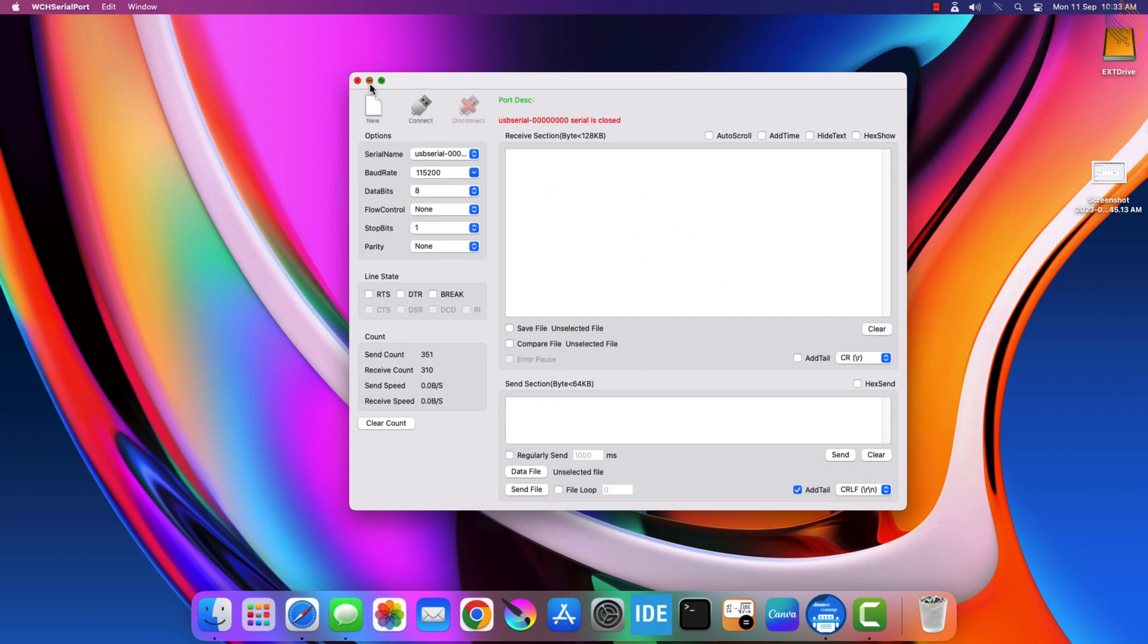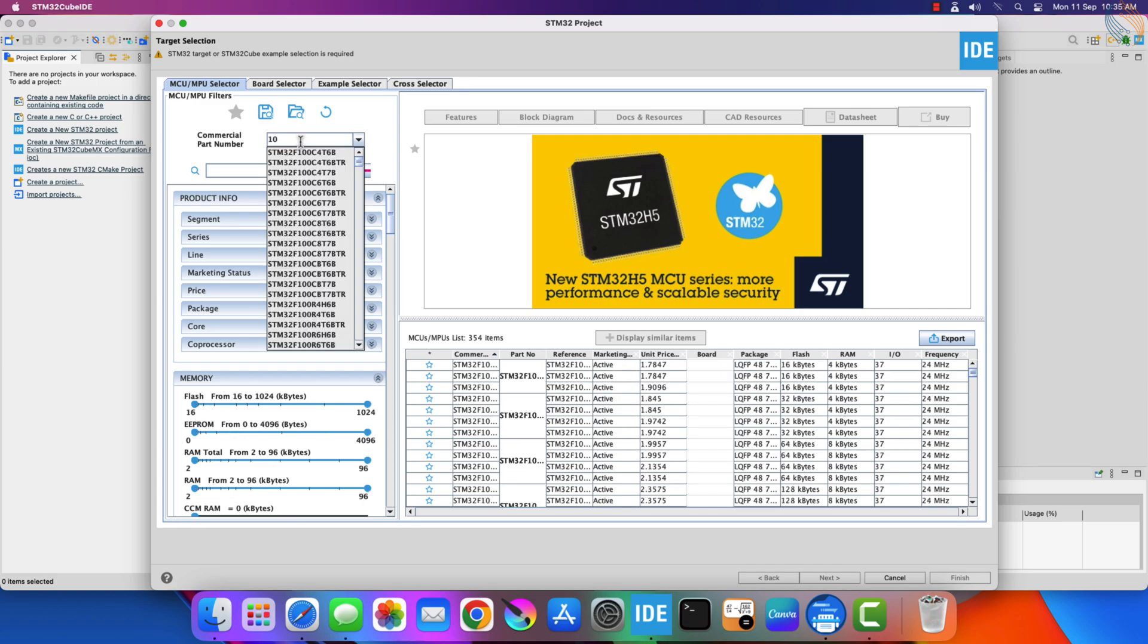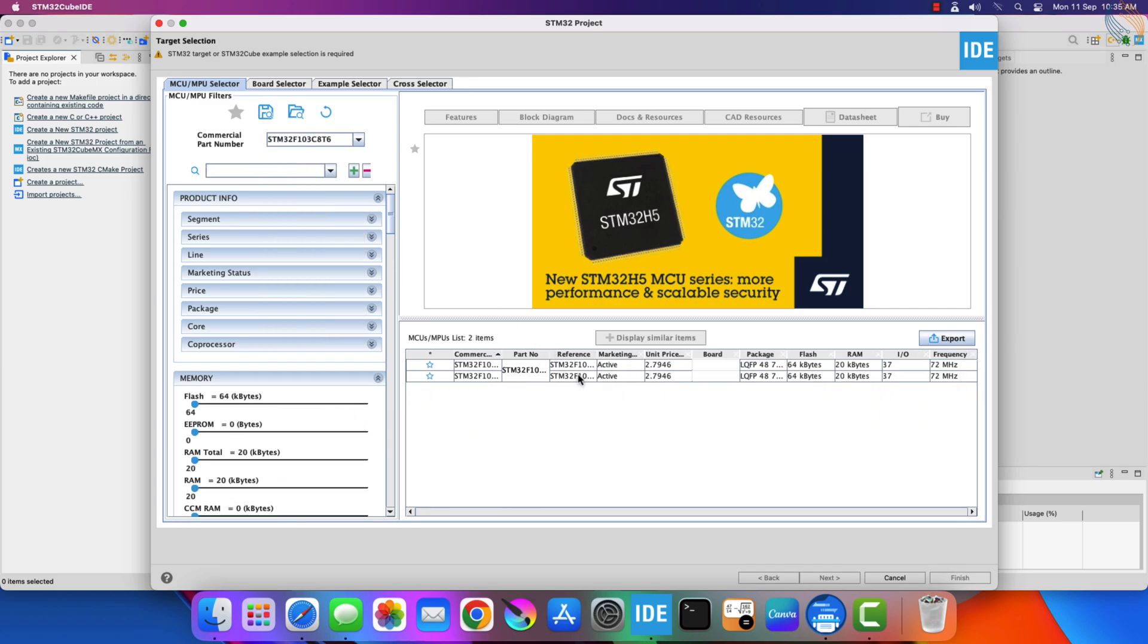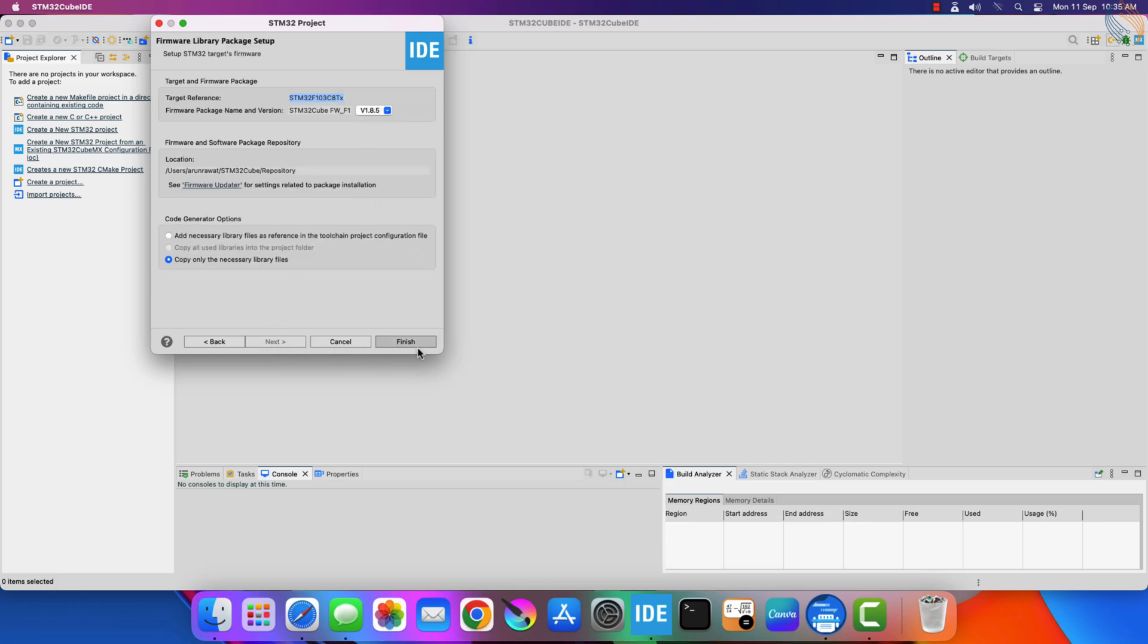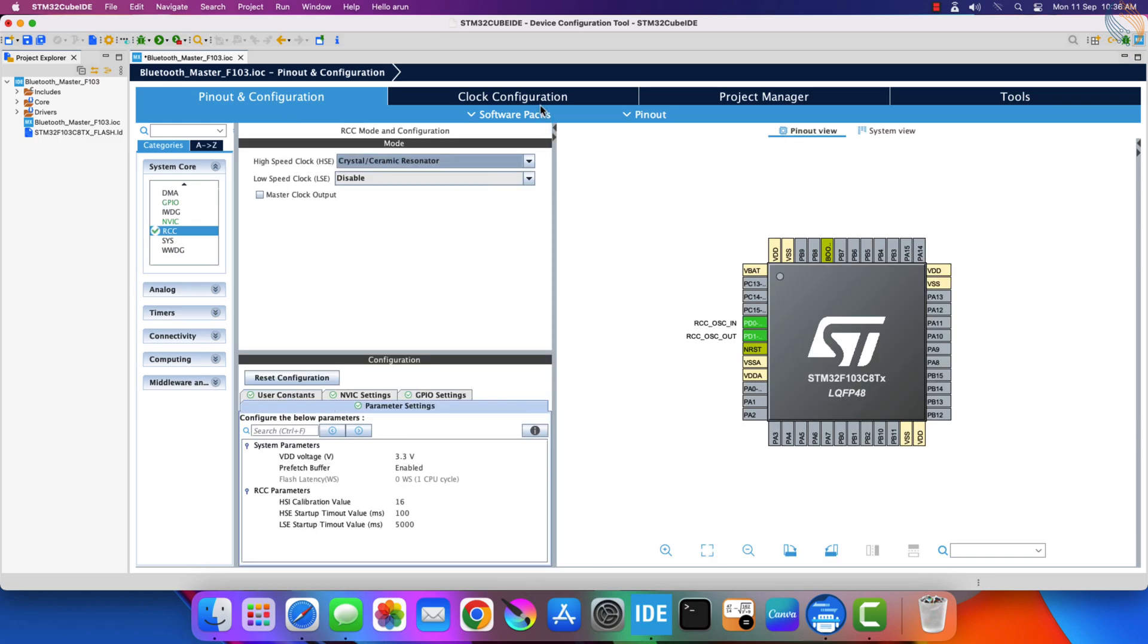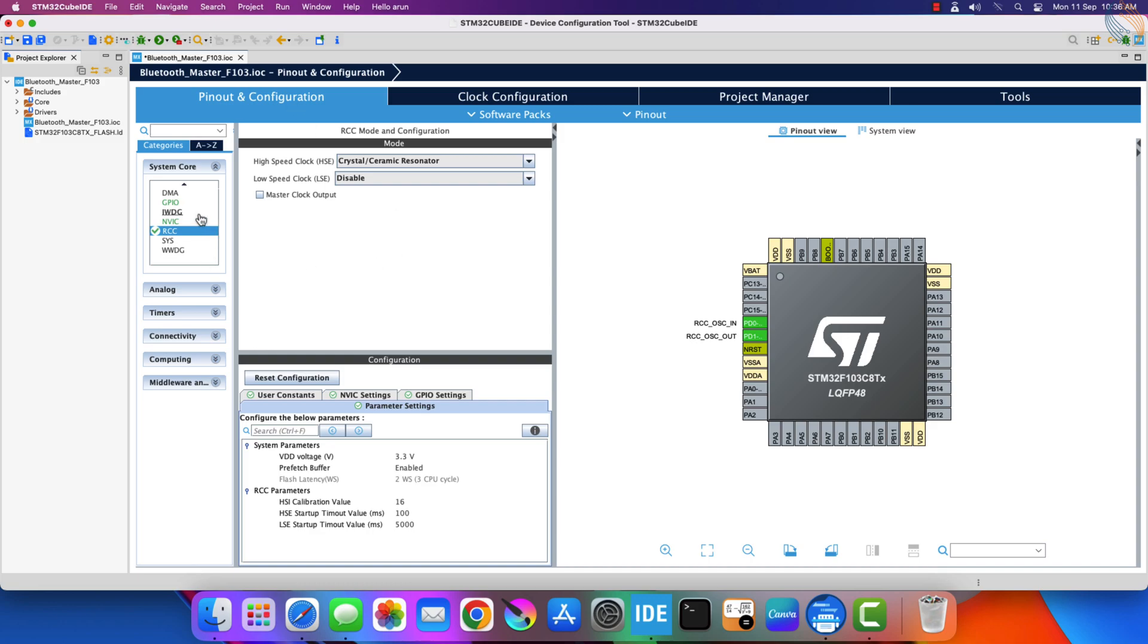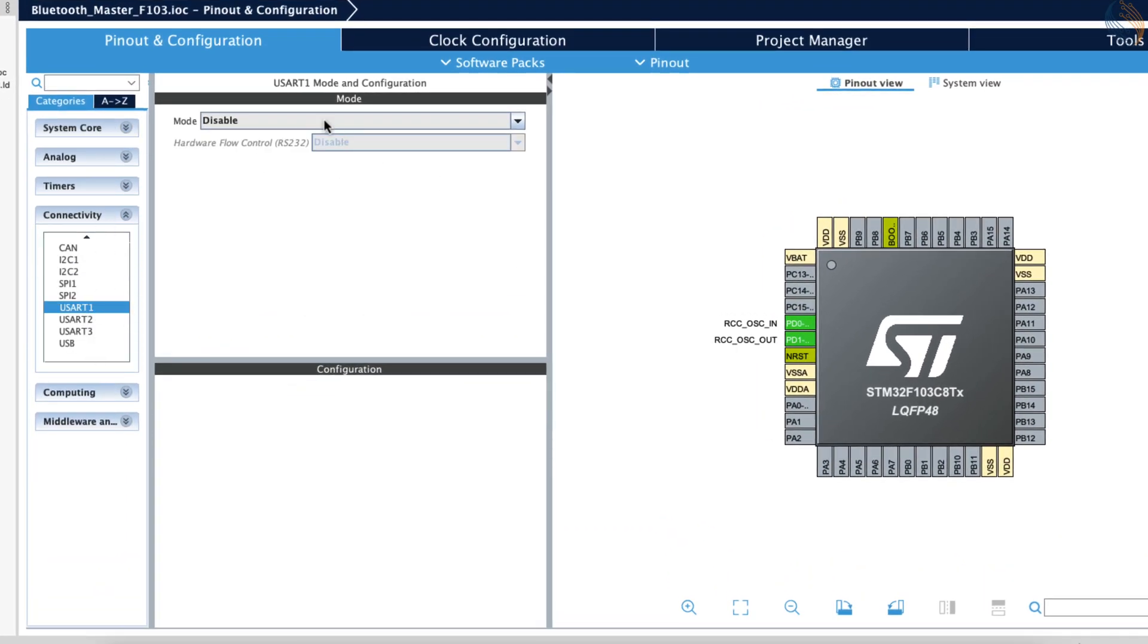Now let's start the CubeIDE to set up things on STM32 controllers. I am using F103C8 and the F446RE controllers. We will start with the F103C8 setup first. Give some name to the project and click finish. We will start with the clock setup. The board has 8 MHz crystal on it, and I am running the system at maximum 72 MHz.